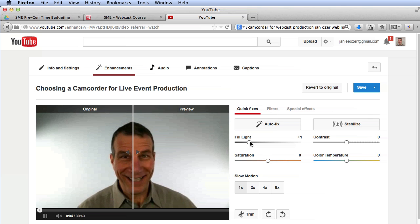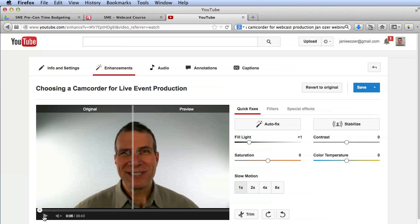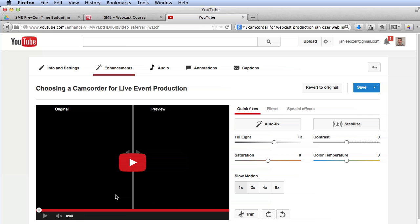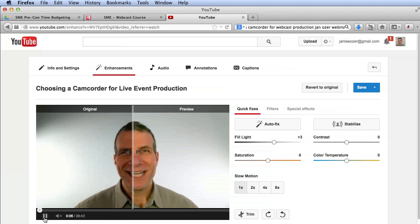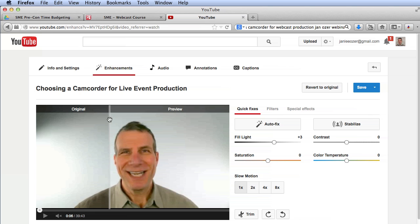I really don't know why YouTube starts playback every time I adjust something, because that's not a really convenient thing to do. But it does have this nice interface where this is the original, clearly too dark, and this is the preview.